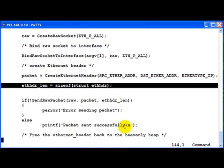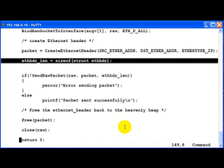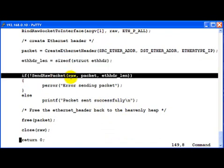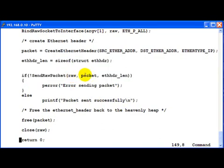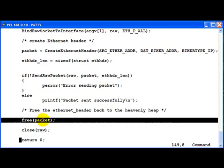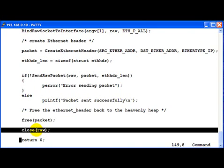Then we send the raw packet. Giving it the socket, the packet which was created and the length of the packet which is nothing but length of the Ethernet header as input. And then we go ahead and free the memory space allocated and close the socket.